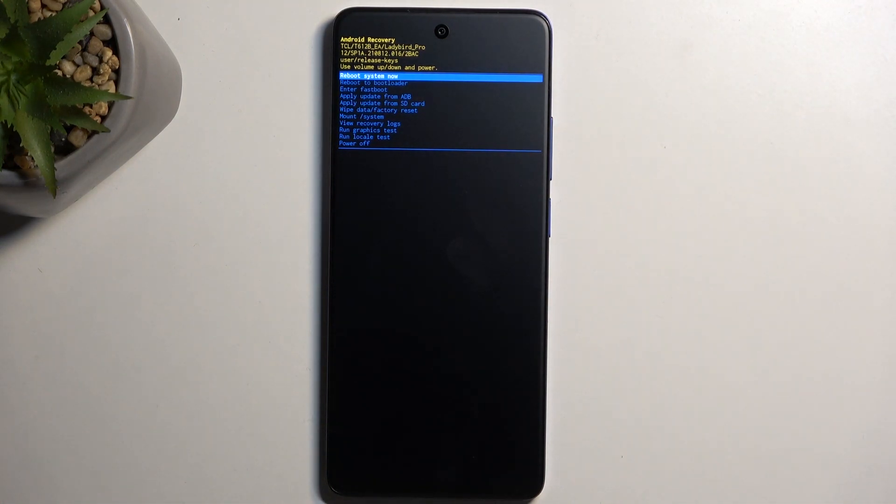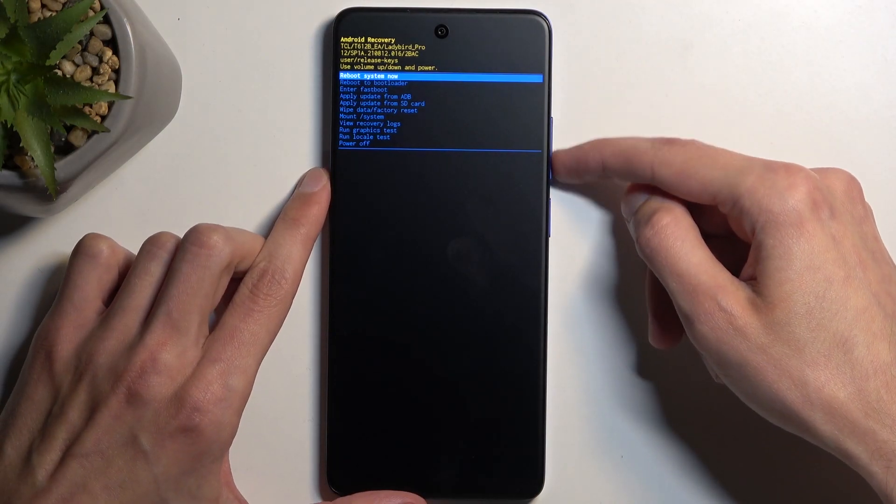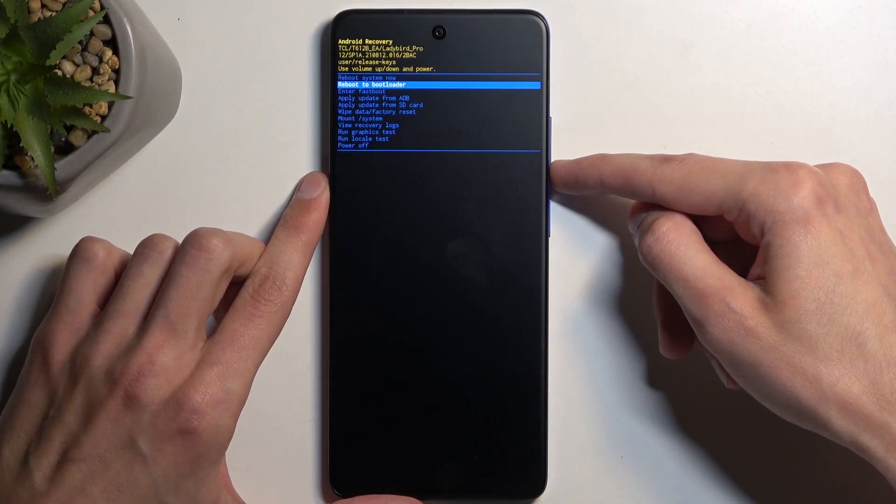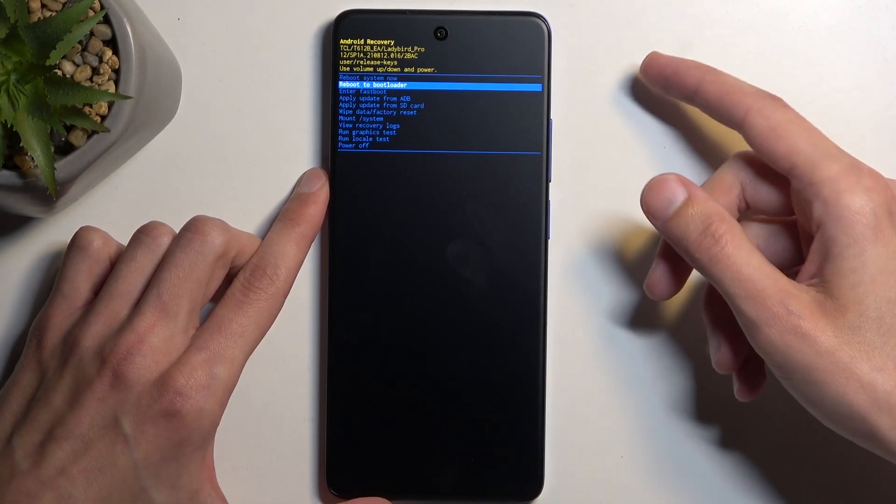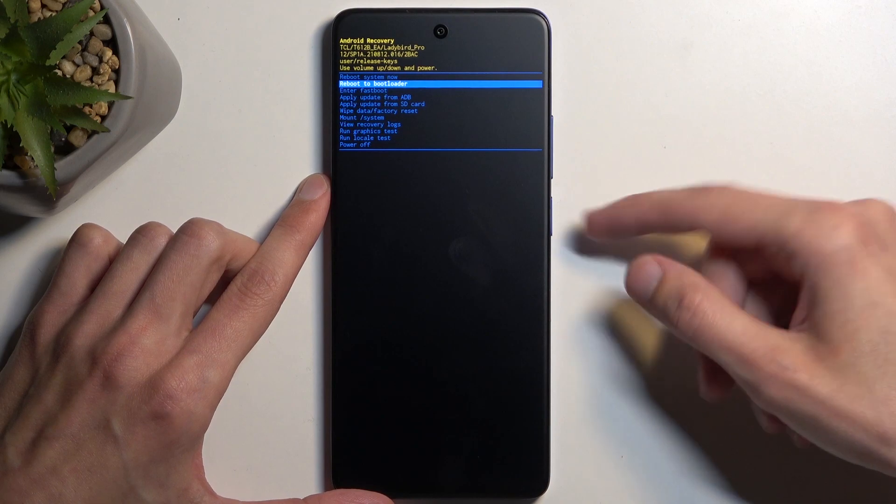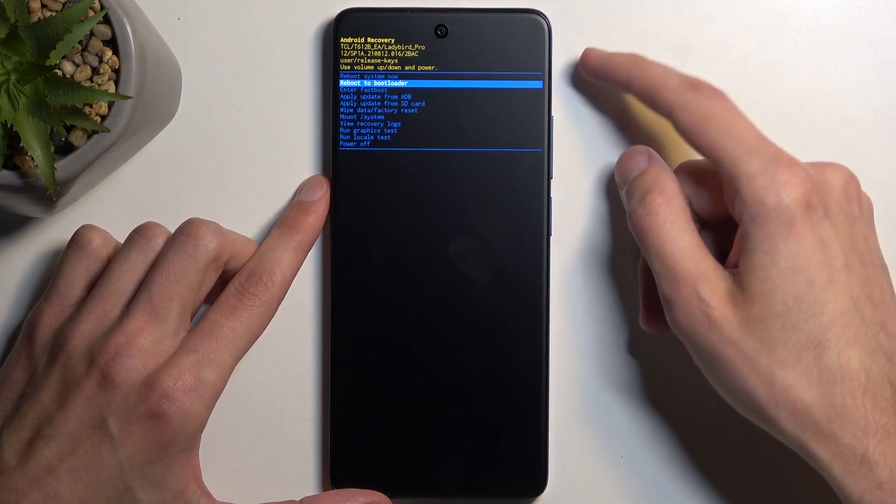Now in here you will be using volume buttons to navigate. Volume down will go down and up obviously will go up. Power button will be used to confirm whatever is selected.